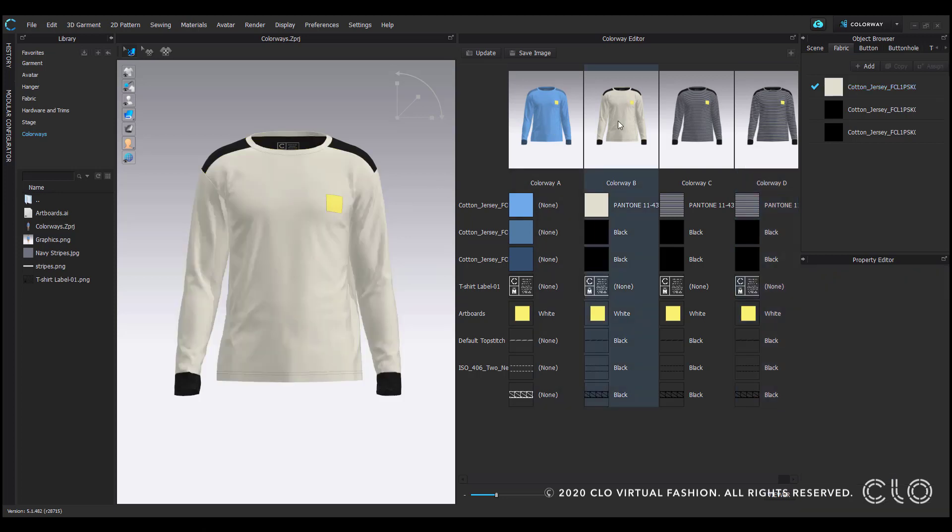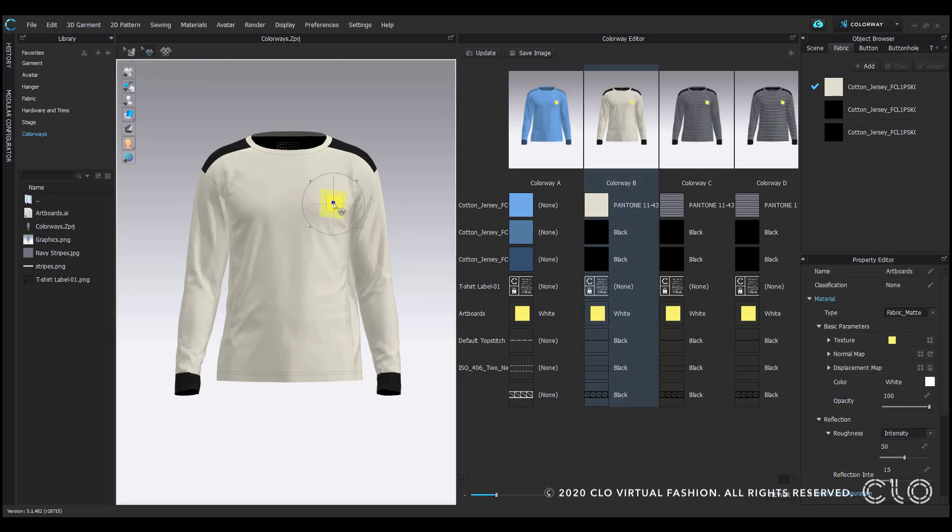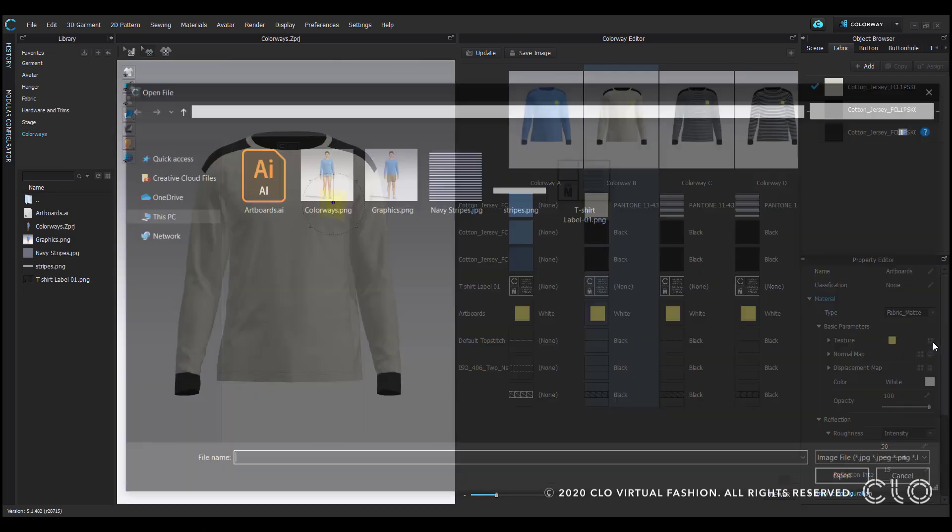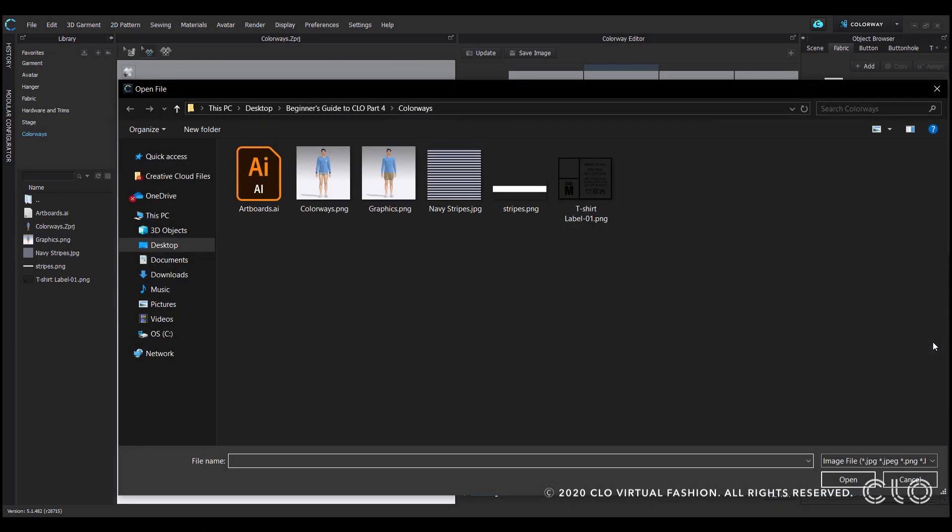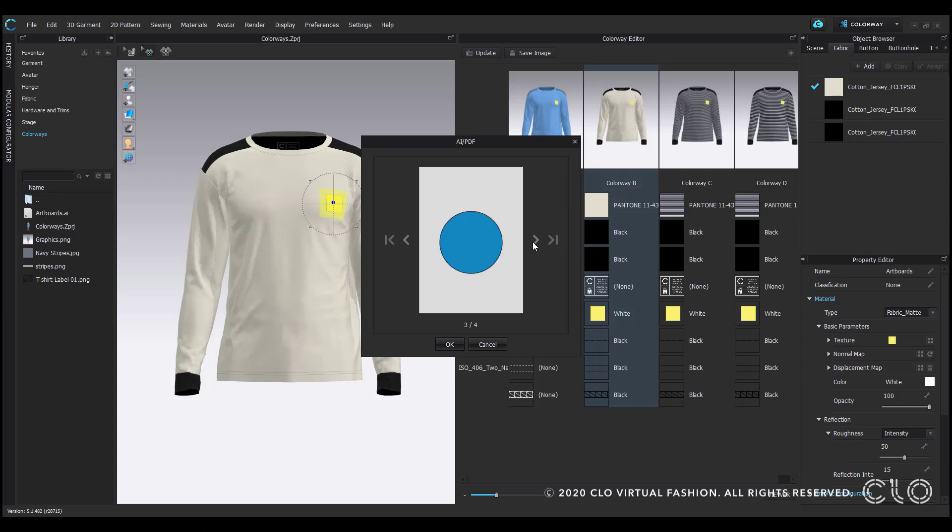So let's say I want to change my graphic on the second colorway. I'll start by selecting the transform graphic tool and select the graphic to access its properties. Then I'll click on this icon to be directed to the graphics file location. Here I'll reselect the original artboard file and get this AI PDF window that allows me to select a new graphic organized as separate artboards.